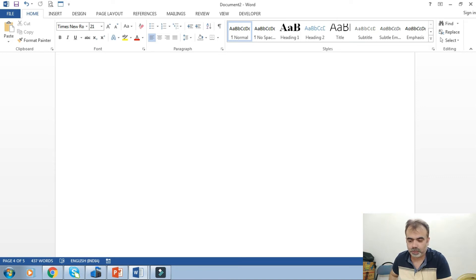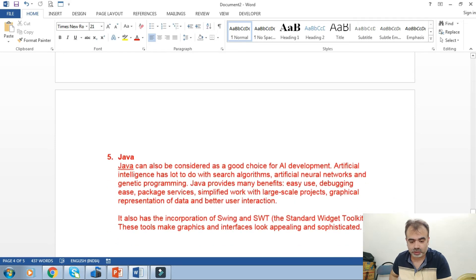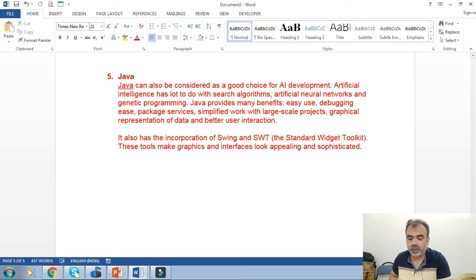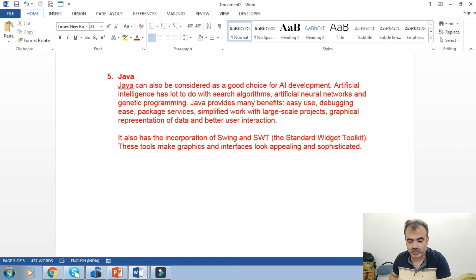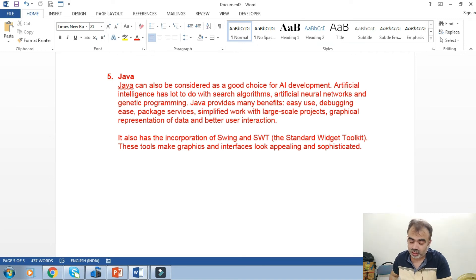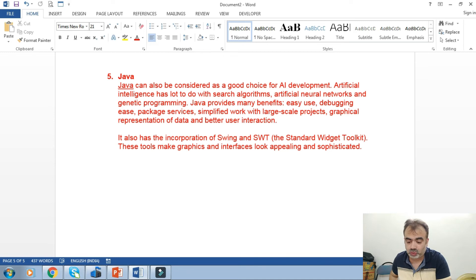Java provides many benefits like ease of use, debugging, ease of packaging services, simplified work with large-scale projects, graphical representation of data, and better user interaction. It also has incorporation of Swing and SWT as standard widget toolkits.